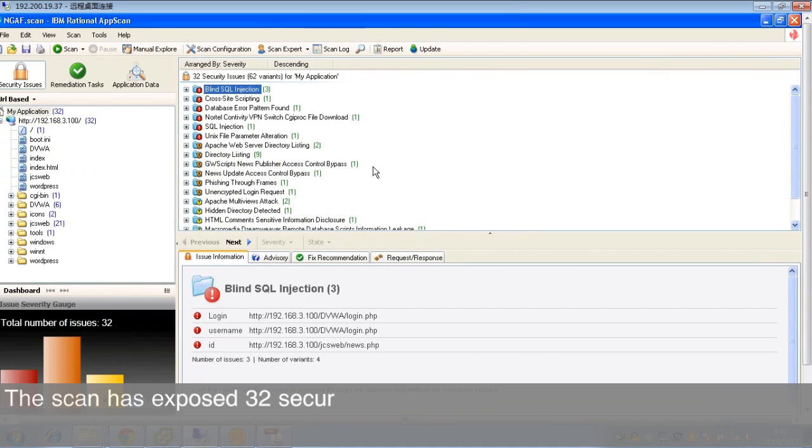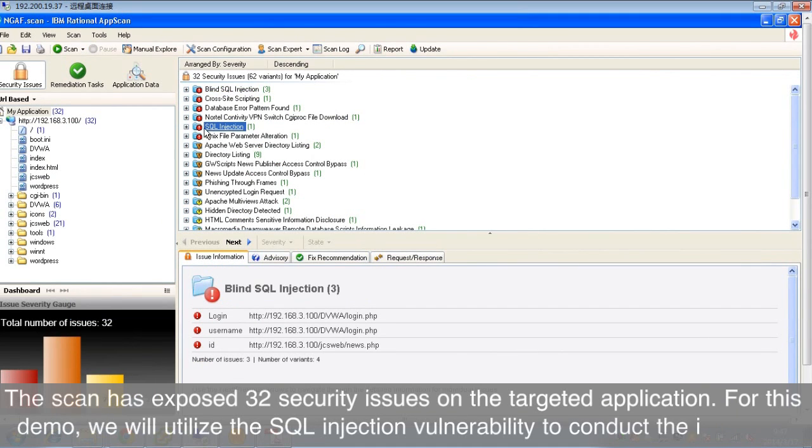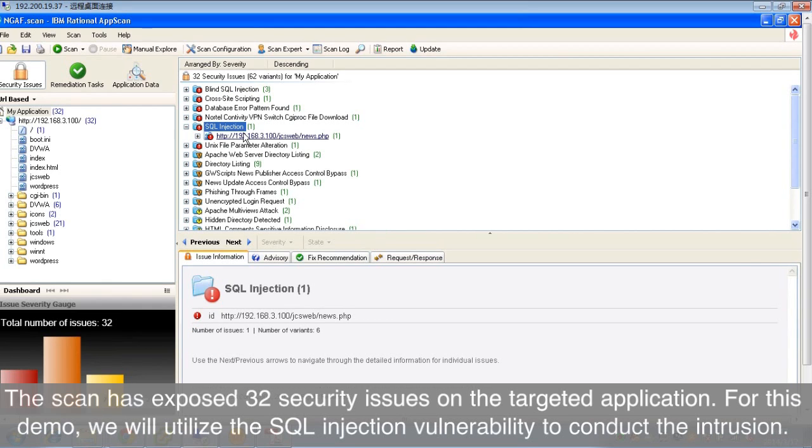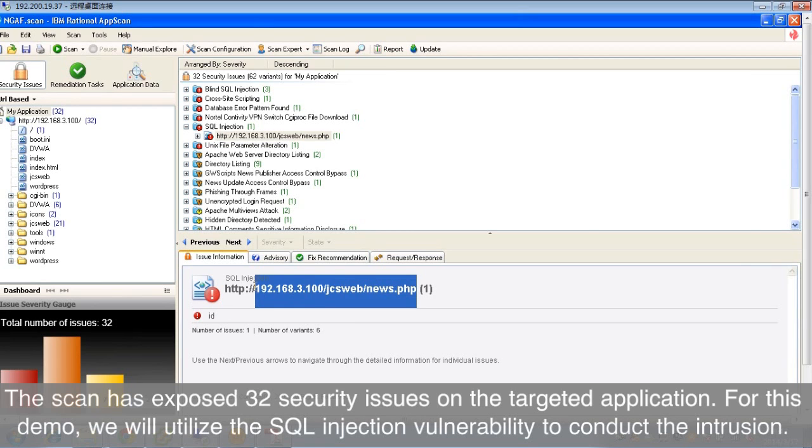The scan has exposed 32 security issues on the targeted application. For this demo, we will utilize the SQL injection vulnerability to conduct the intrusion.